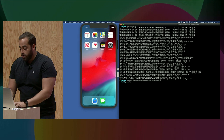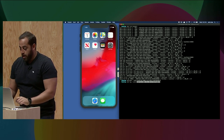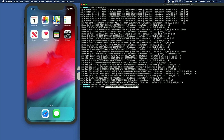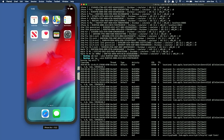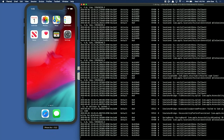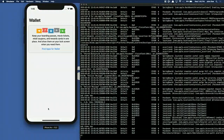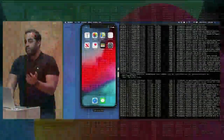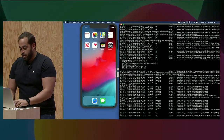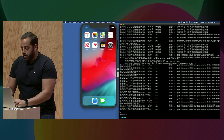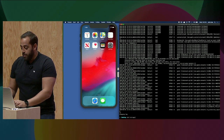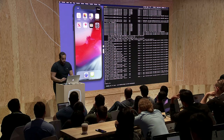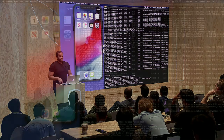For example, if I do IDB log and specify which simulator to use — because IDB can use multiple simulators at the same time — it will start showing me the log output of the simulator. The simulator logs are pretty dense, so it's a good idea to pipe them to a file so you can search them later. Then I can do IDB list apps, which shows me all the apps installed on the simulator.